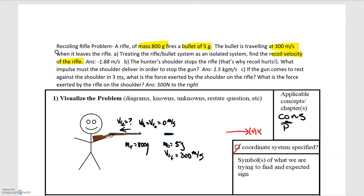Moving on to the next parts: for part B, the hunter's shoulder stops the rifle — that's why the recoil hurts. We're asked what impulse the shoulder must deliver to stop the gun. For part C, if the gun comes to rest in 3 milliseconds, what is the force exerted by the shoulder on the rifle? And then we're also asked for the force of the rifle on the shoulder, which we'll answer quickly.